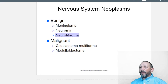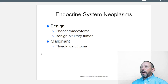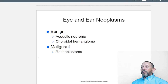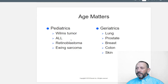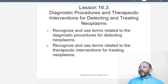Benign nervous system neoplasms include meningiomas, neuromas, and neurofibromas. Malignant ones include medulloblastoma and glioblastoma multiforme — both brain cancers. Endocrine neoplasms: benign pheochromocytoma and benign pituitary tumors. Malignant thyroid carcinoma. Eye and ear neoplasms: acoustic neuroma, choroidal hemangioma. Malignant retinoblastoma is essentially eye cancer. Age matters — certain cancers are more common in pediatric patients.